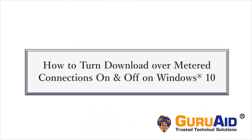Metered Connection is a network connection where you have a limited amount of data usage. Let's see how to turn download over metered connections on and off on Windows 10.